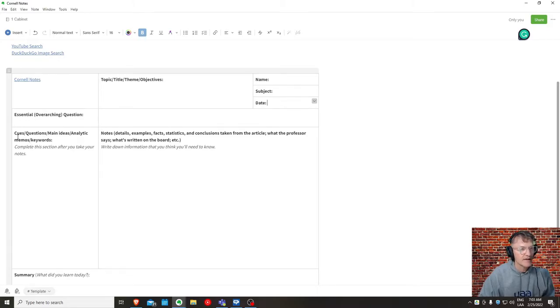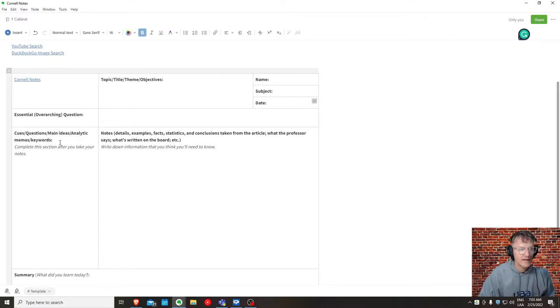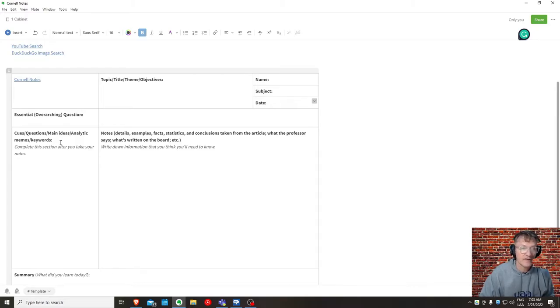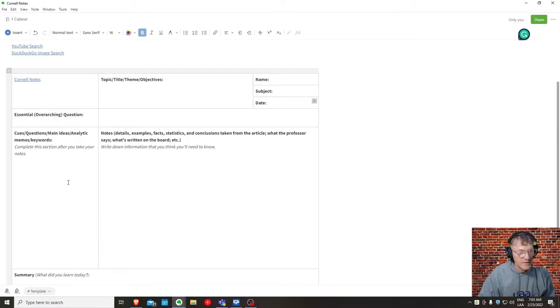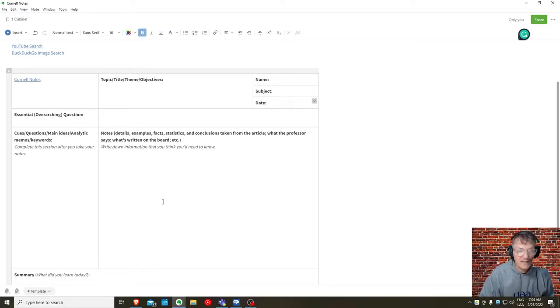Here we have a section along the left-hand side of your sheet. There are a variation of how you can complete this section, but in order to complete this section on the left, you need to have completed the Notes section. That includes the details, the examples, the facts, the statistics, the conclusions of the paper.